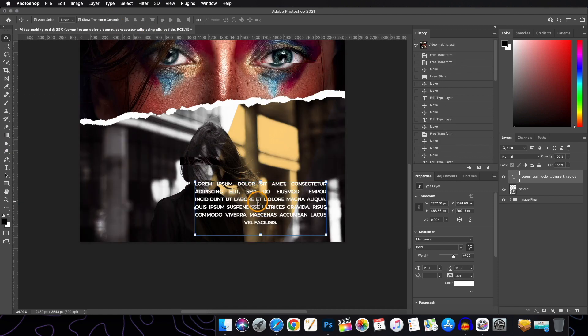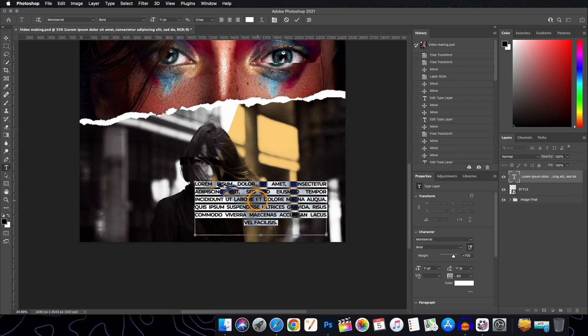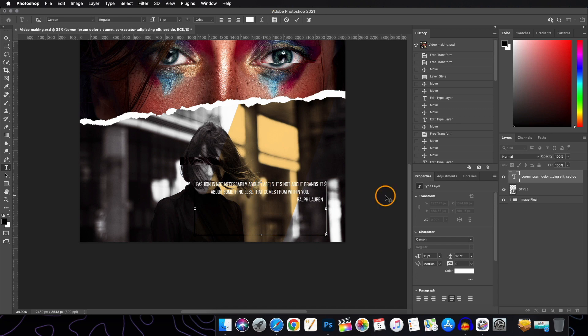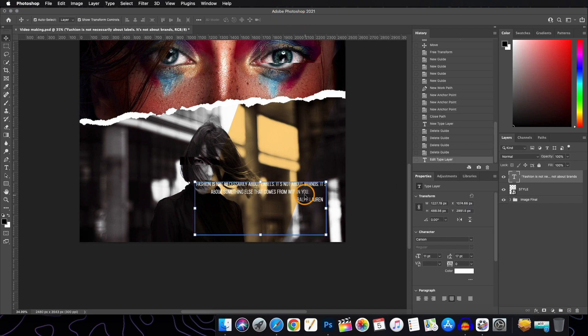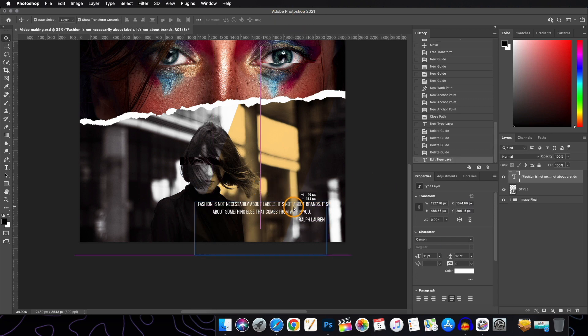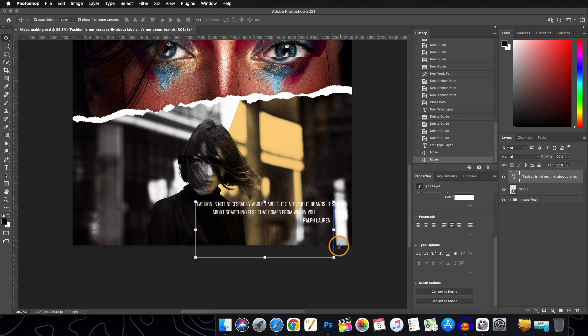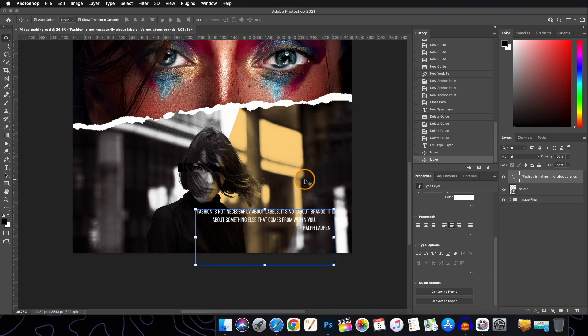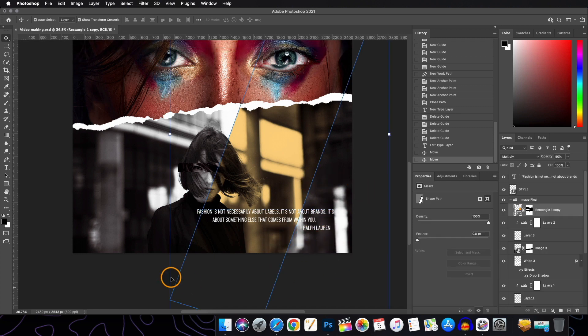I found a beautiful quote on fashion and style, so I'll copy and paste it into the text area. Select the text first, then press Command+V to paste. Then place it wherever you want.